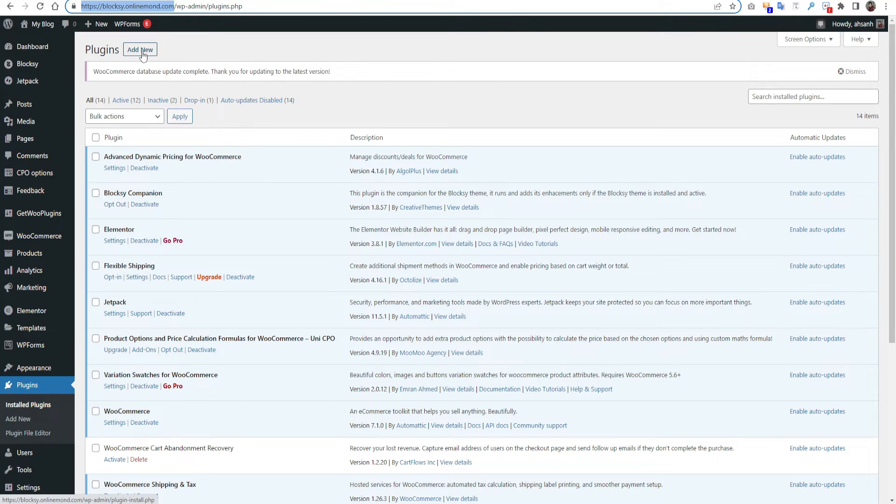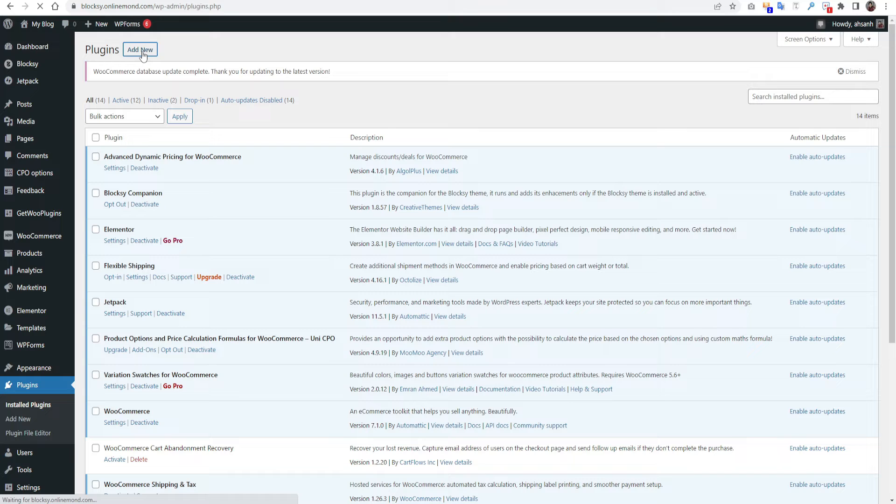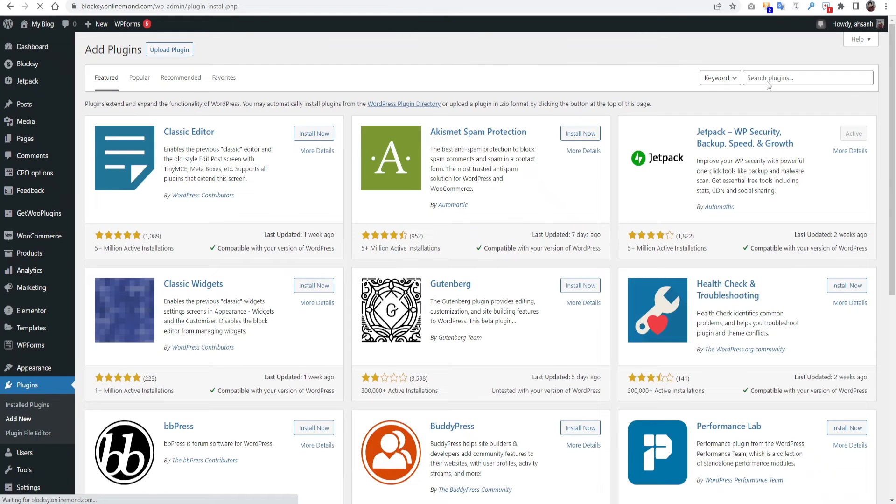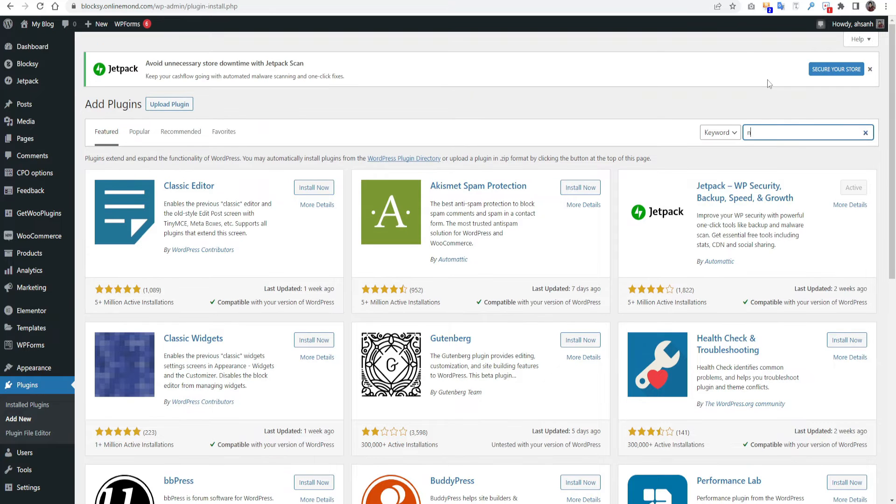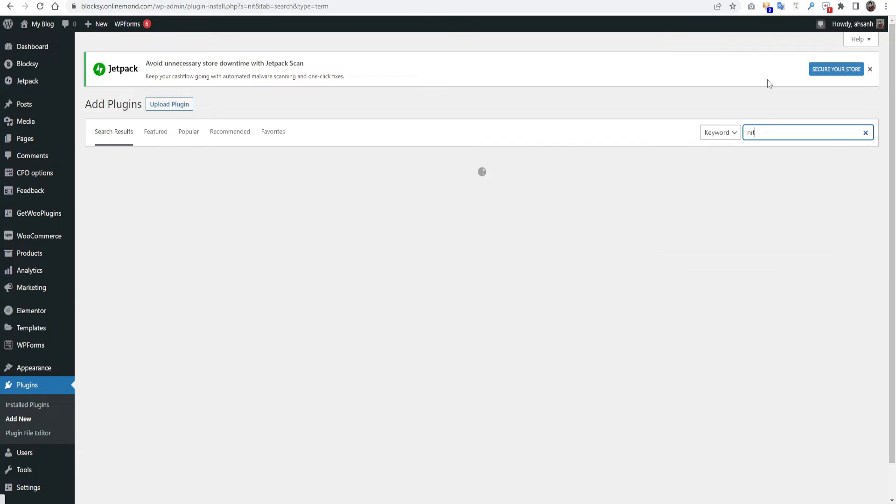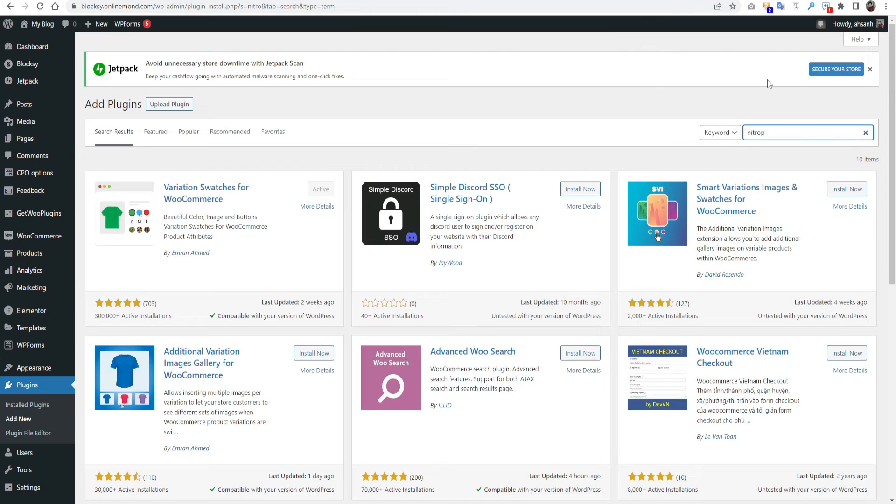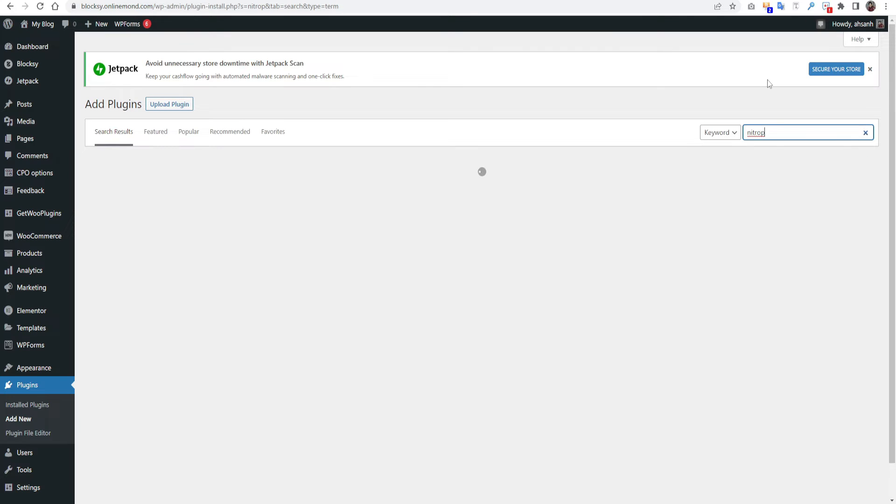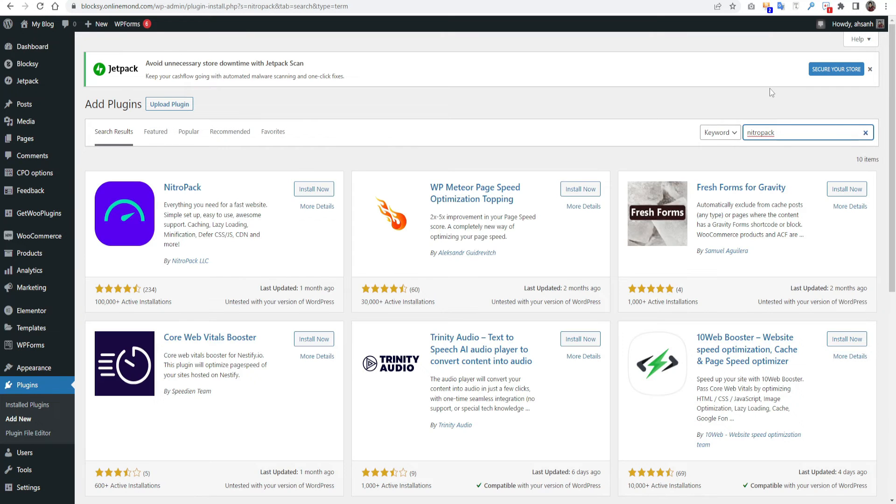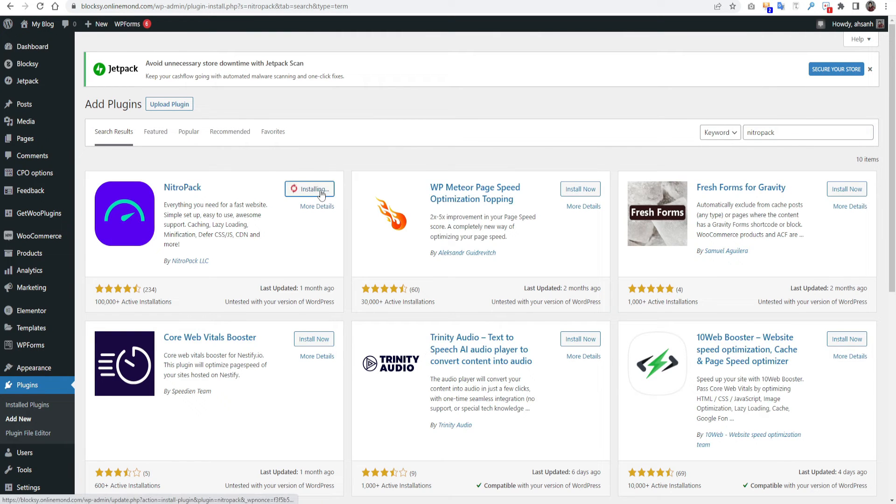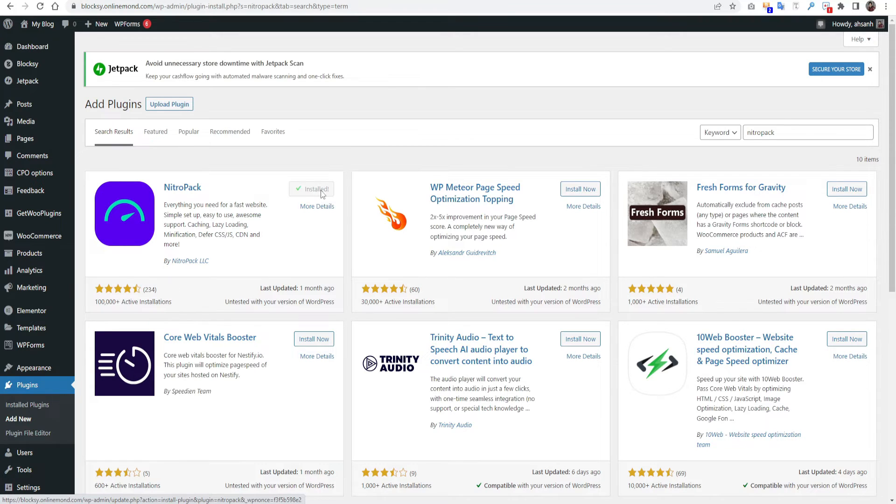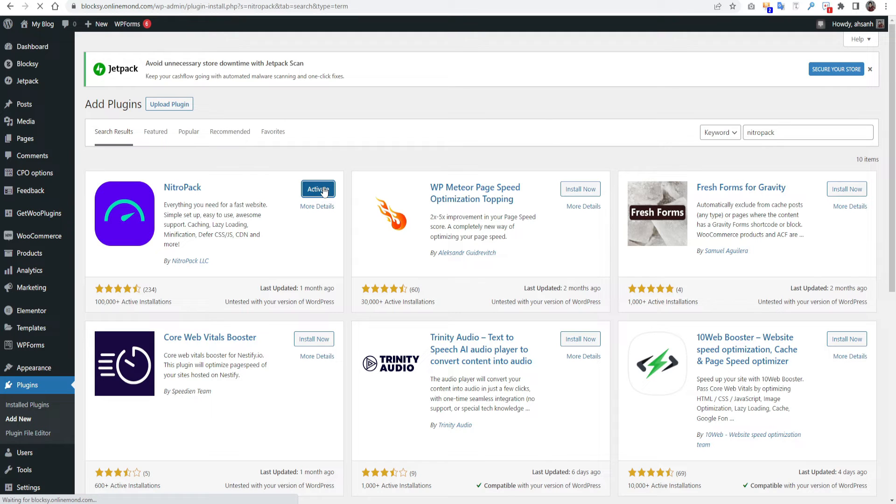Go to the plugin, click add new. Press NitroPack. Yeah, here it is. Install now. Click activate.